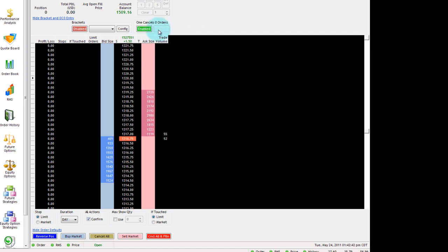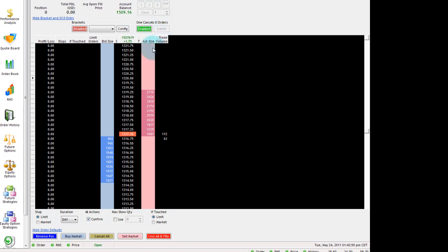Until you click the actual blinking submit button, they're all going to be on the same ticket. And basically, when one gets filled, the rest will get canceled.